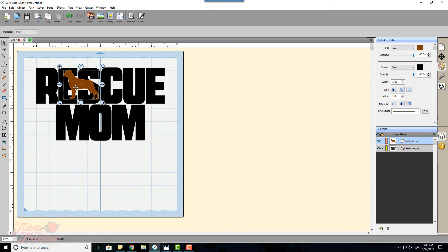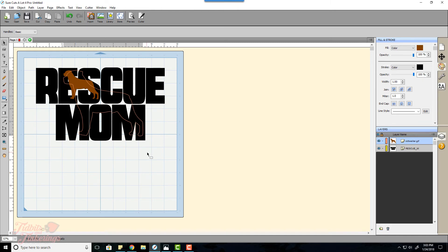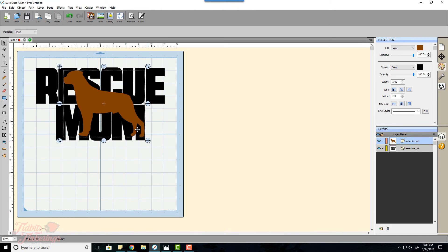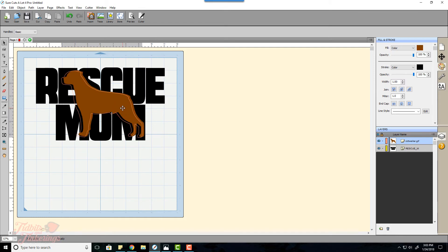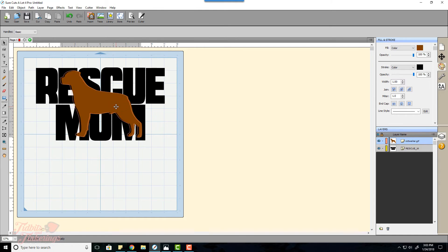I'm going to hold shift and grab this corner and size this to the size I want it. This is also going to depend on your image. You need to place this to where you're going to get the most coverage in your letters.